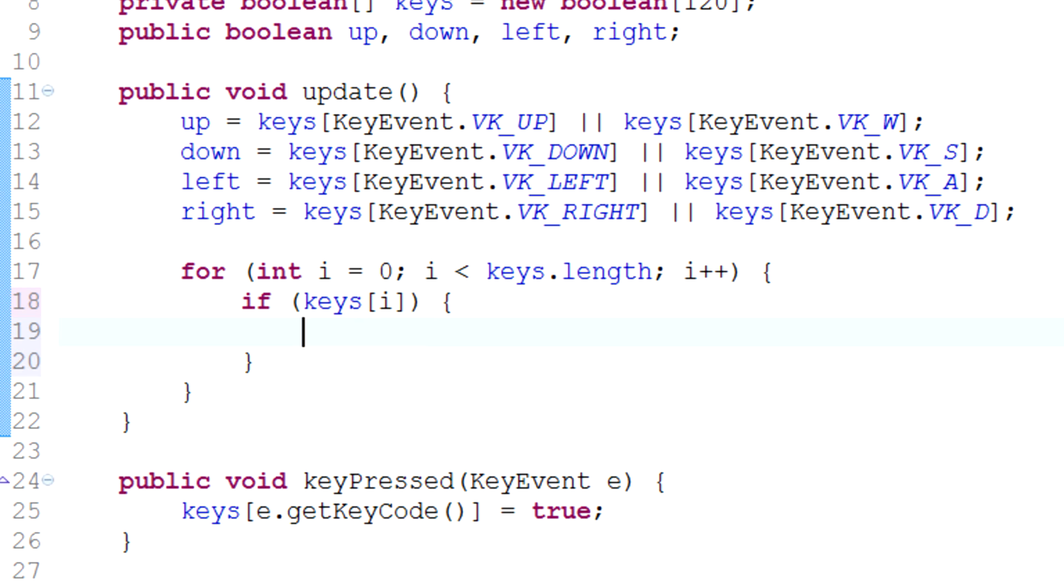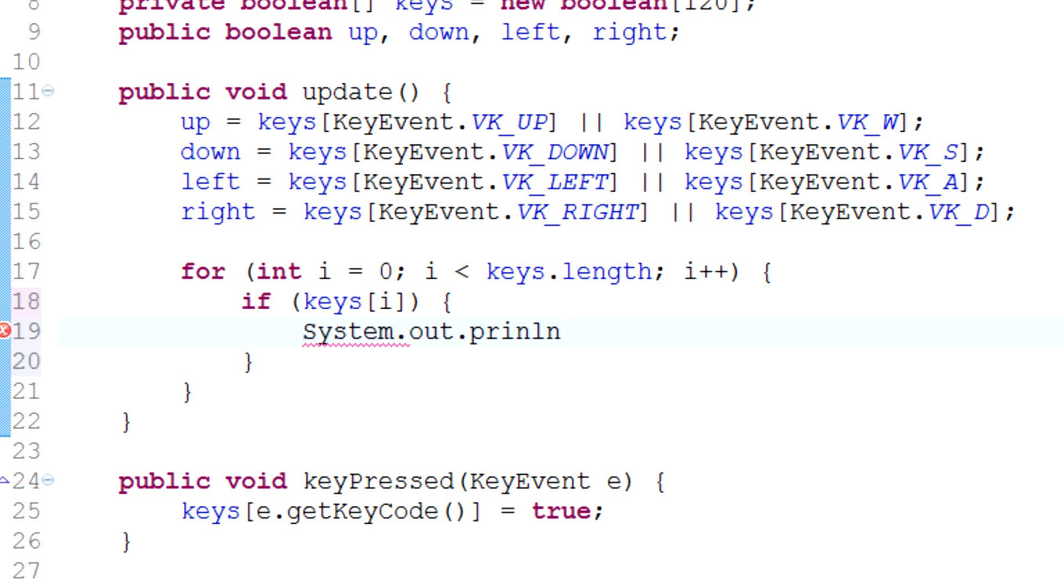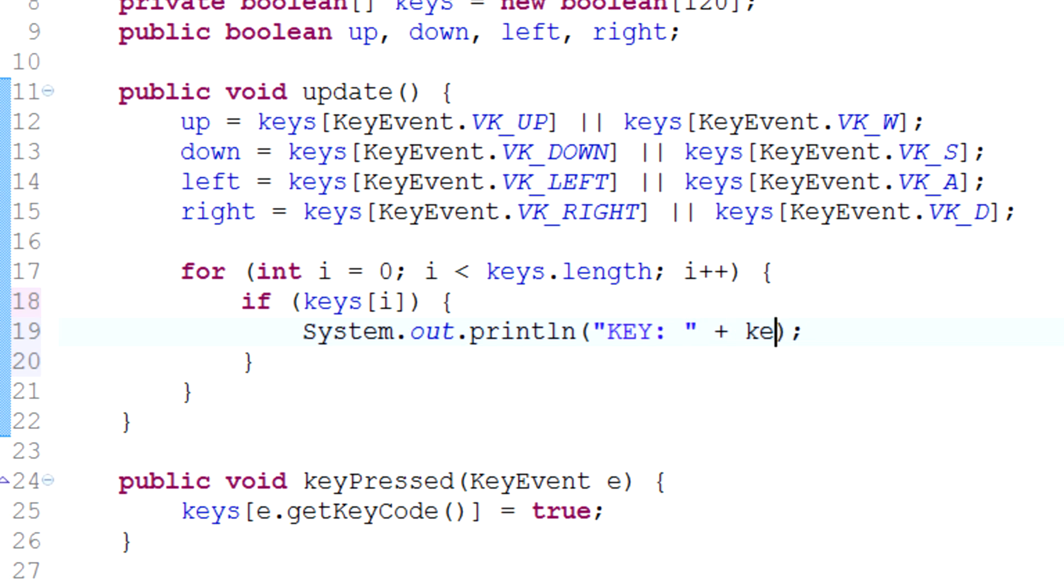You can print System.out.println, you can print the key that is pressed. This is just for fun so we can see which one we print.